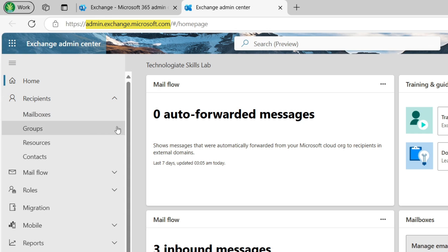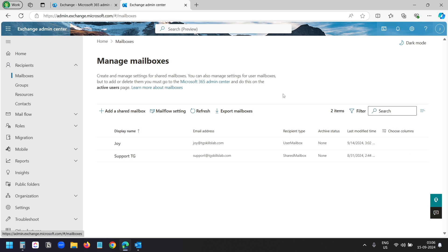In the exchange admin, select this mailboxes option under the recipients menu. Here you will see all the accounts under your Microsoft 365 organization. I have two email accounts here. I want to increase the email attachment size limit for the first account here.